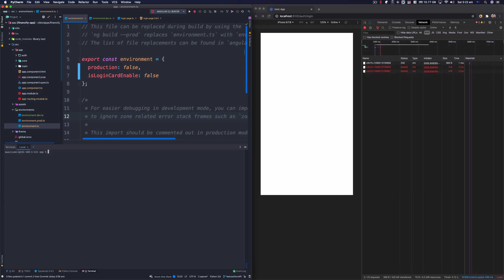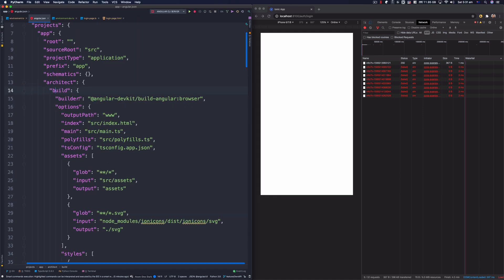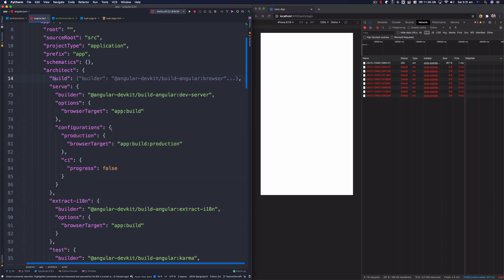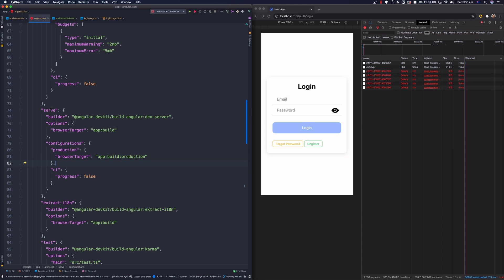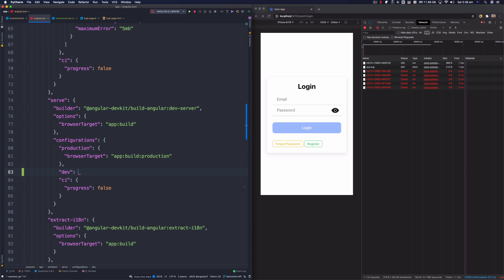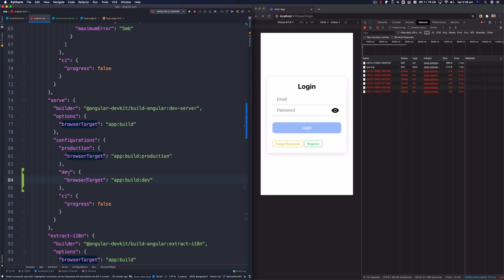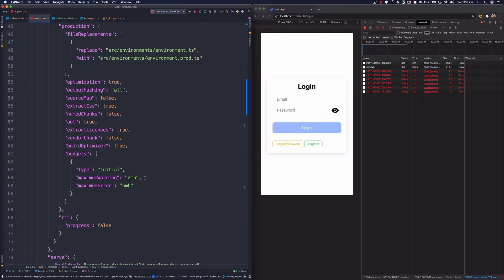Now if I want to serve and use this dev file instead of the default one, I'll need to configure this in the angular.json file. In this JSON file you'll see configuration related to your project — we have a build section and also a serve section. You can see there's a production configuration already. Right below where we finish the production config, I'm going to add a 'dev' configuration and target 'app:build:dev'.